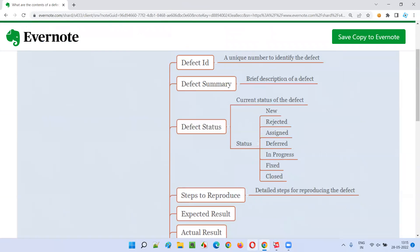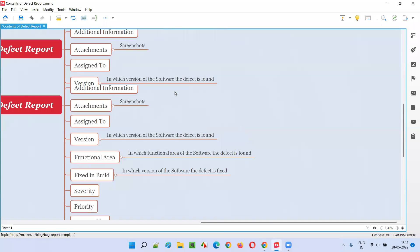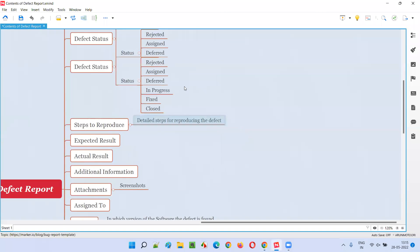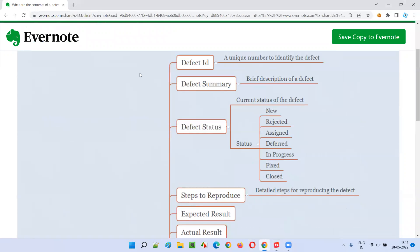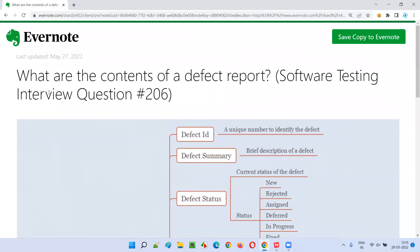Whatever I covered in this session is more than enough. Hope you got the answer for what are the contents of a defect report. That's all for this session. Next session, I'm going to answer another software testing interview question for you. Till then, see you. Bye bye.